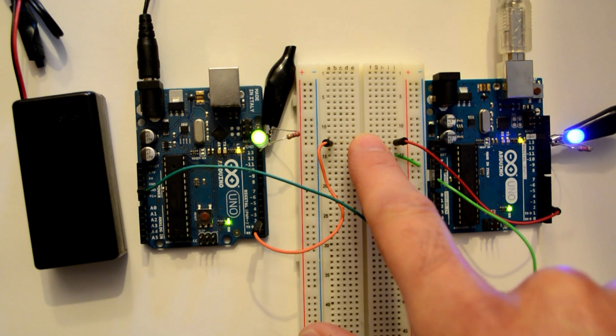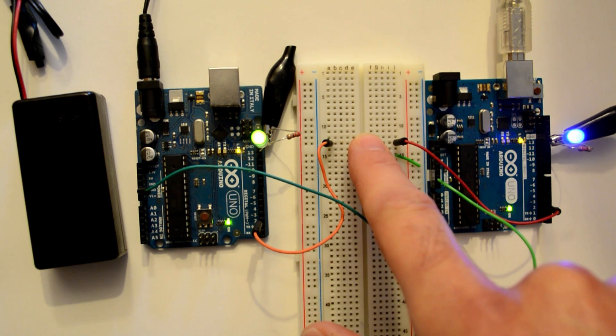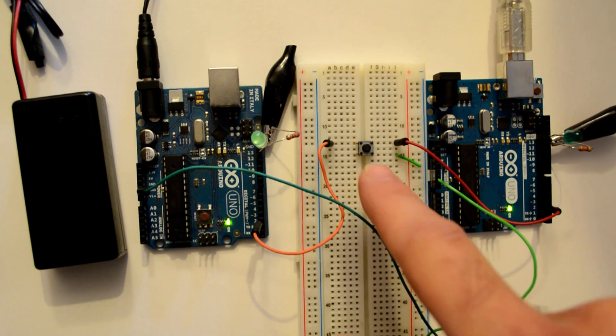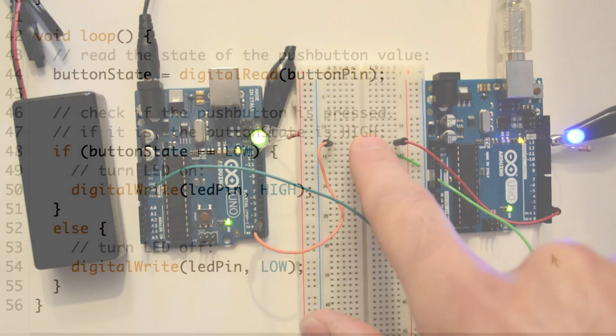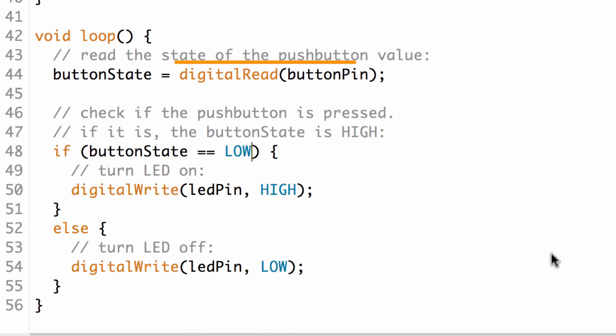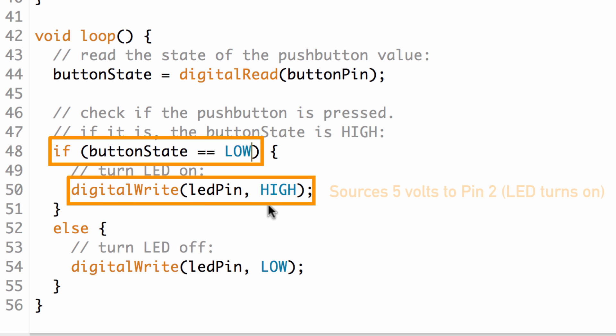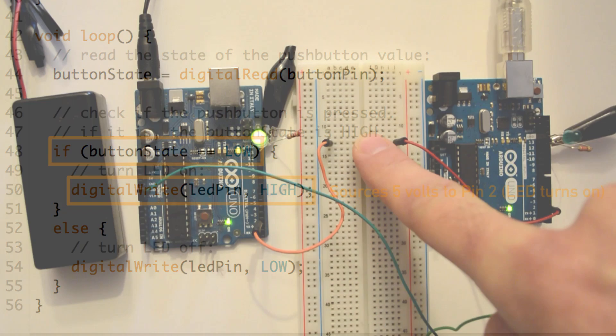Then you can see both of the LEDs turn on. Then when I release it, the LEDs go off. So again, I press the button. Pin 2 is able to see that ground voltage. Our if statement sees that the button pin, pin 2, is now ground voltage and then it executes that digital write statement which turns on our LED.